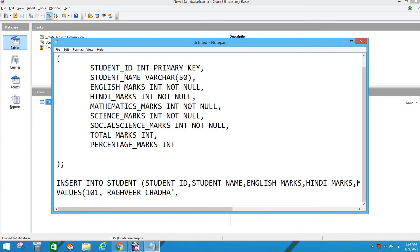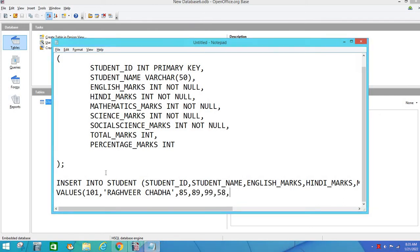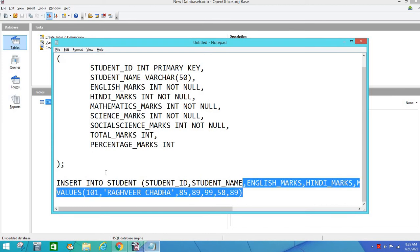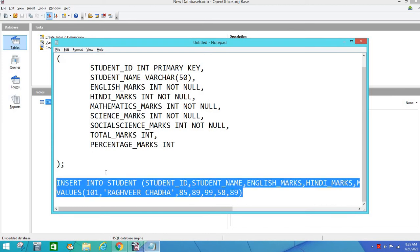It was the name of student, I suppose the name of student is Raghav Chadda. You have to take text in single quotes. We have to mention marks: English, Hindi, Mathematics, Science and Social Science, and after the end we will close it.